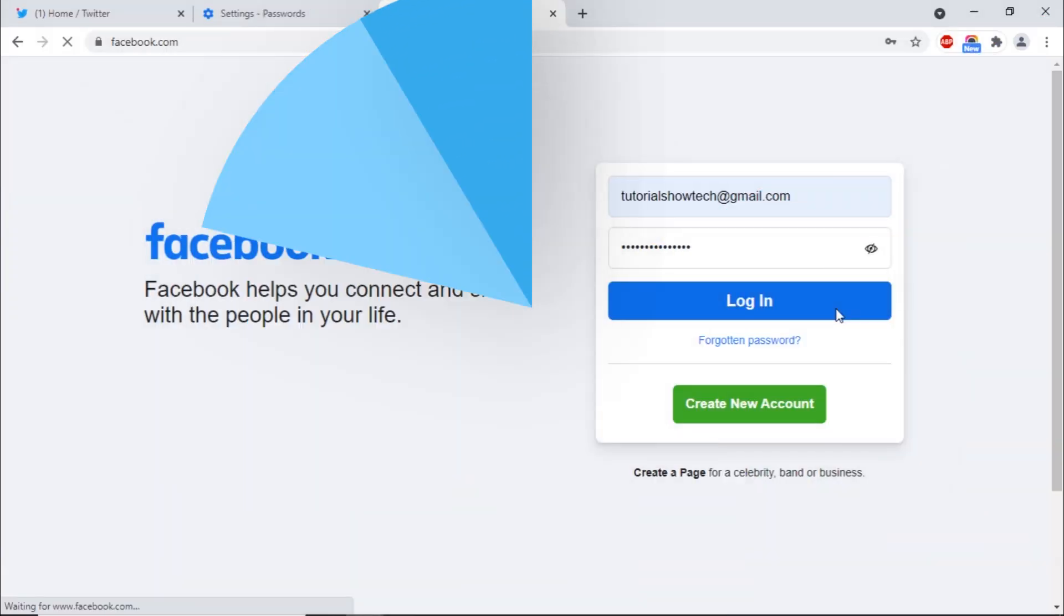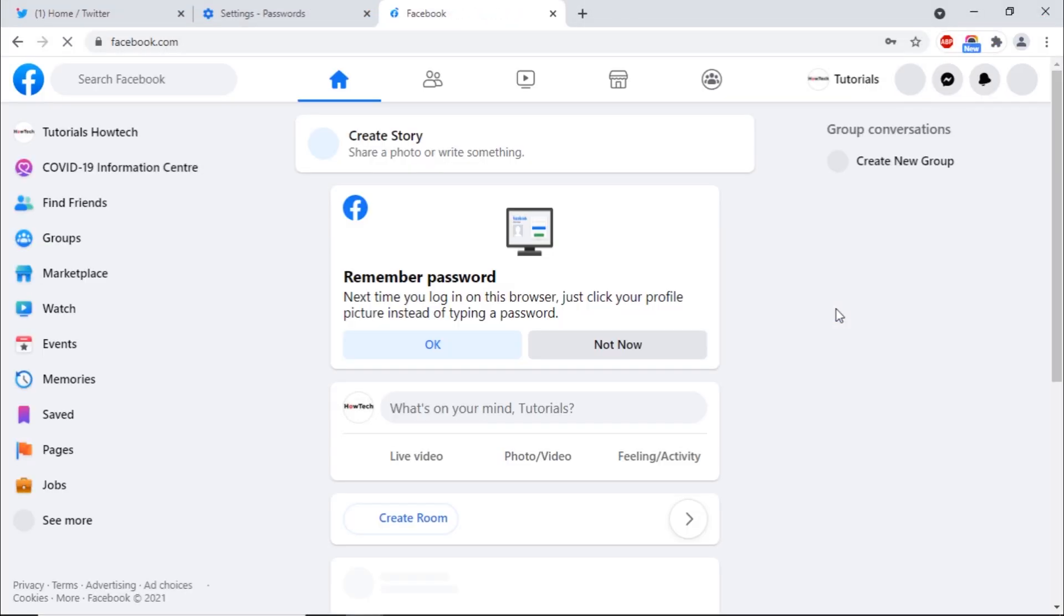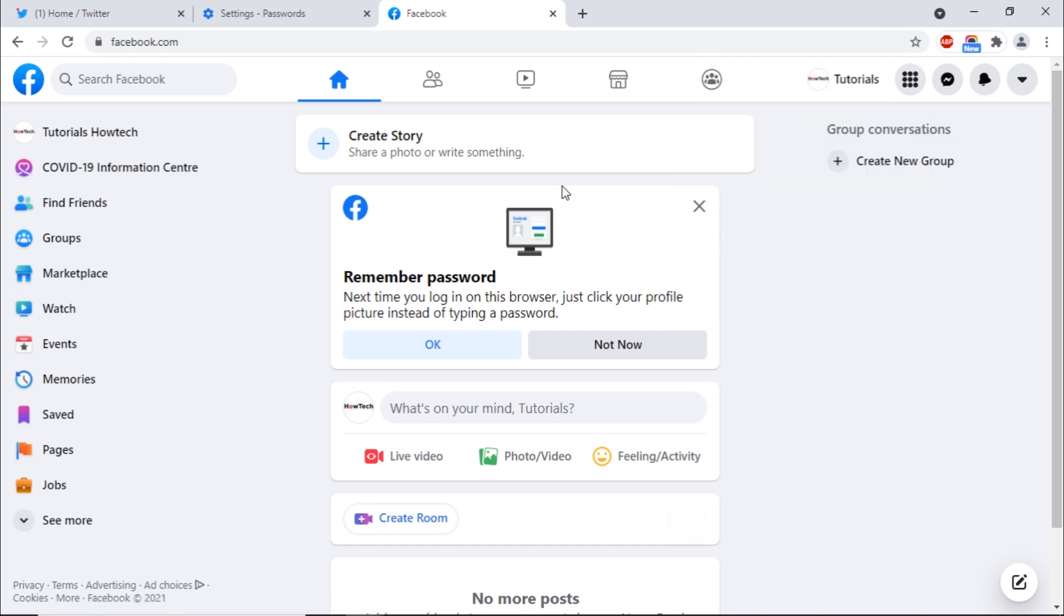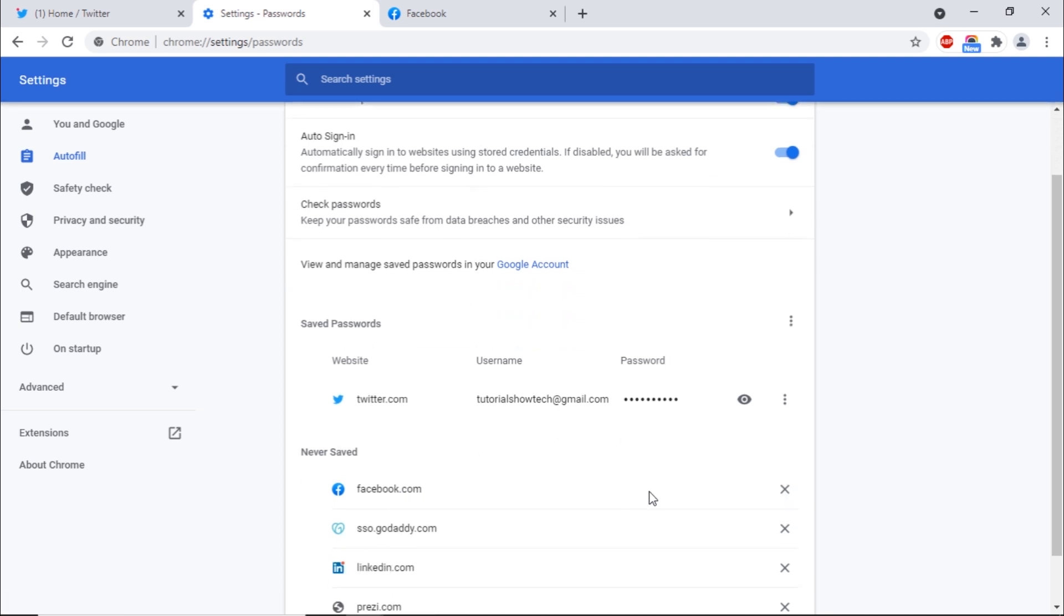If you want to stop Chrome from asking to save the password for a specific website, you can click on the Never button from the pop-up window. All those websites will be added to the Never Saved list over here in the Password Manager. To remove a website from the list, simply click on this icon over here.